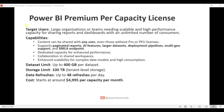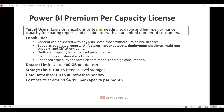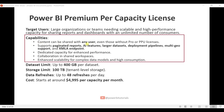Now I will discuss the Power BI Premium Per Capacity license. The target users are large organizations or teams needing stable, high-performance capacity for sharing reports and dashboards with an unlimited number of consumers. Capabilities include: content can be shared with any users even without a Pro or PPU license, support for paginated reports, AI features, large datasets, deployment pipelines, multi-geo support, XMLA endpoint, dedicated capacity for enhanced performance, collaboration in shared workspaces, and enhanced scalability for complex dataset models and high consumption.